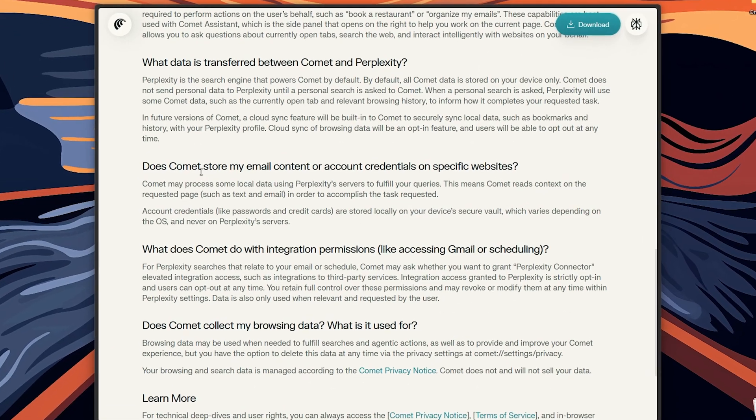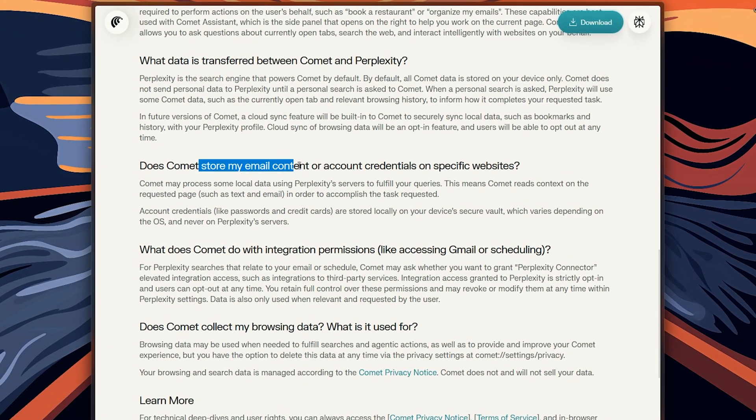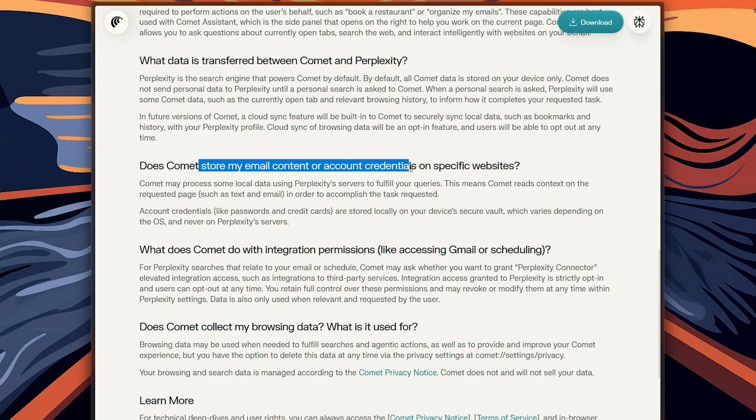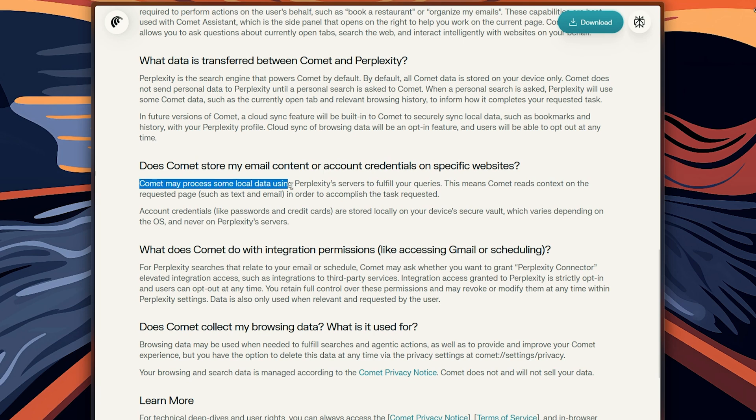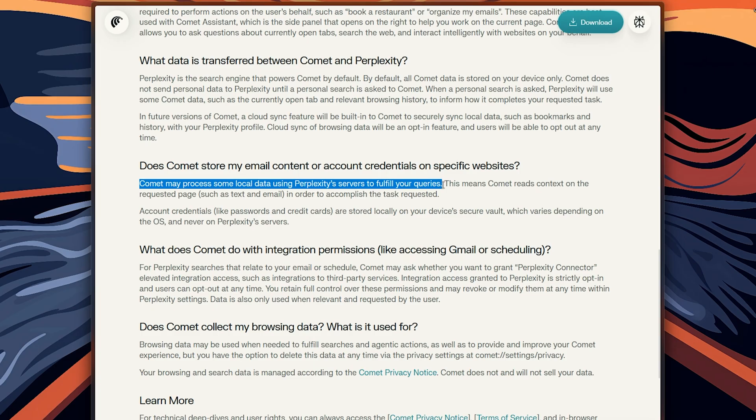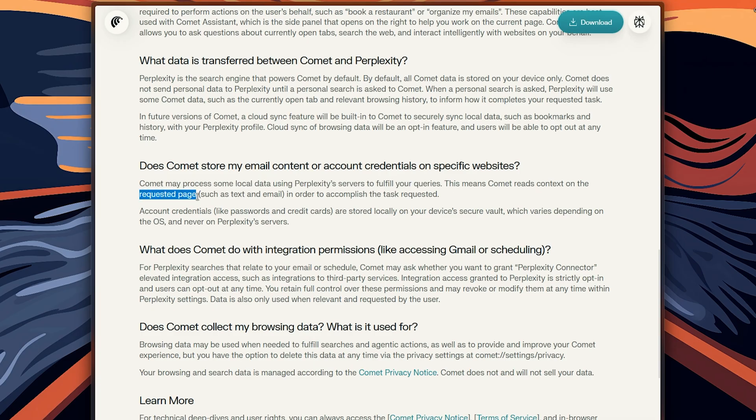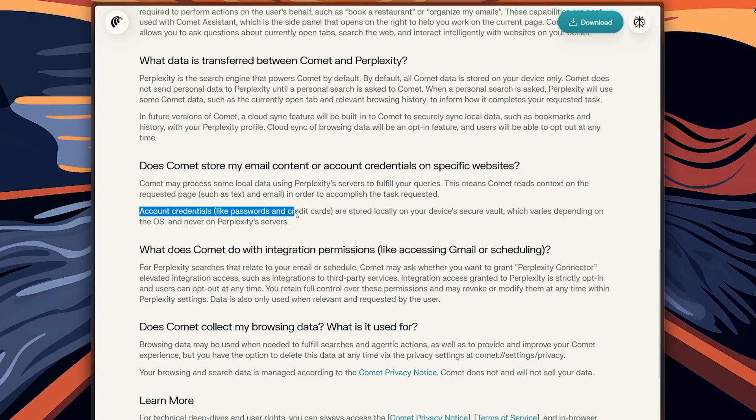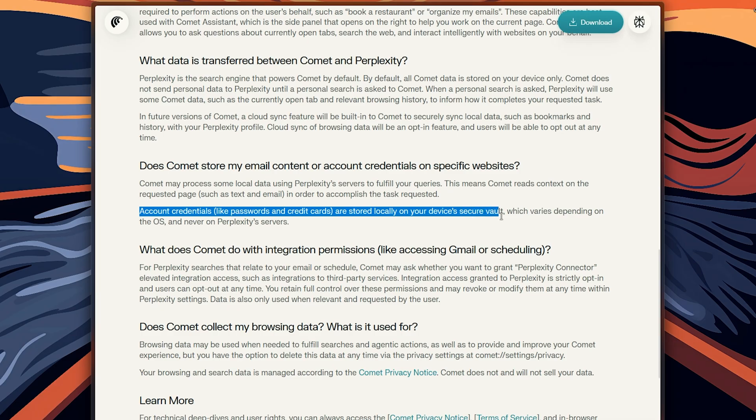Now the only thing that might concern you about Comet, despite not being open source, is why should a third party be getting and processing my data? Even though Comet says they only process website context data through perplexity servers just to get your request done, they also claim your private stuff like passwords, email and credit cards stays completely on your device.